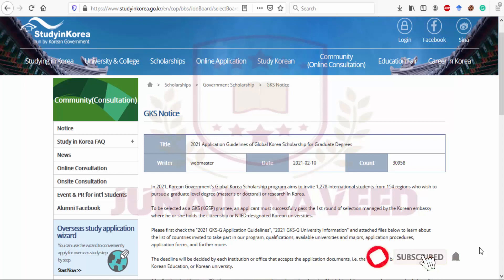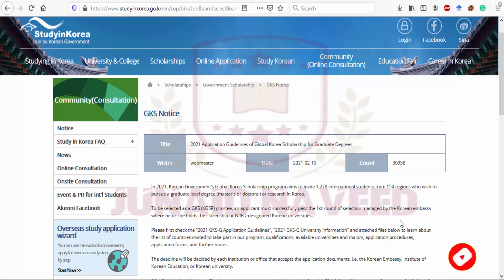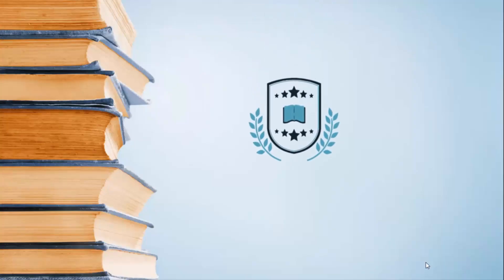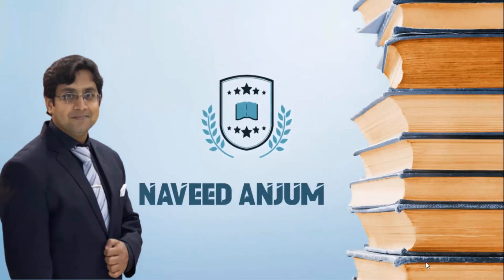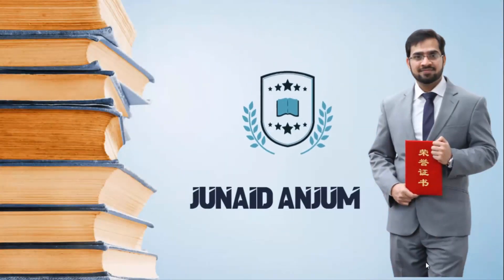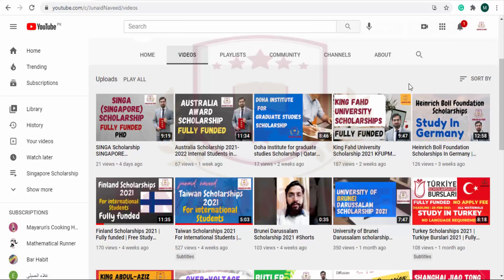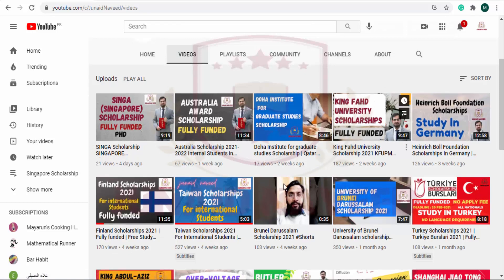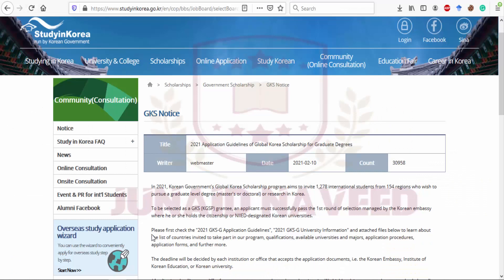Today I am going to explain the Korean Government Scholarship, also known as the Government of Korea Scholarship. Welcome to our YouTube channel, Junaid Naveed.